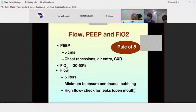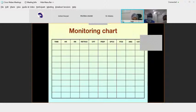When initiating CPAP using the Rule of 5, start with a PEEP of 5, flow of 5 liters, and FiO2 ranging from 30 to 50%. This monitoring chart guides us on what aspects to monitor after starting CPAP — respiratory rate, retractions, and CFP among other parameters for a baby on CPAP.